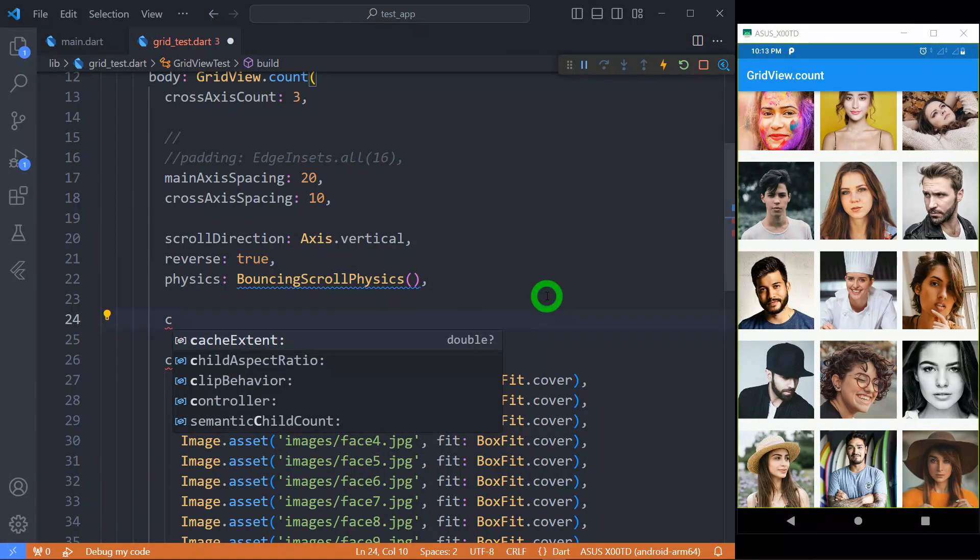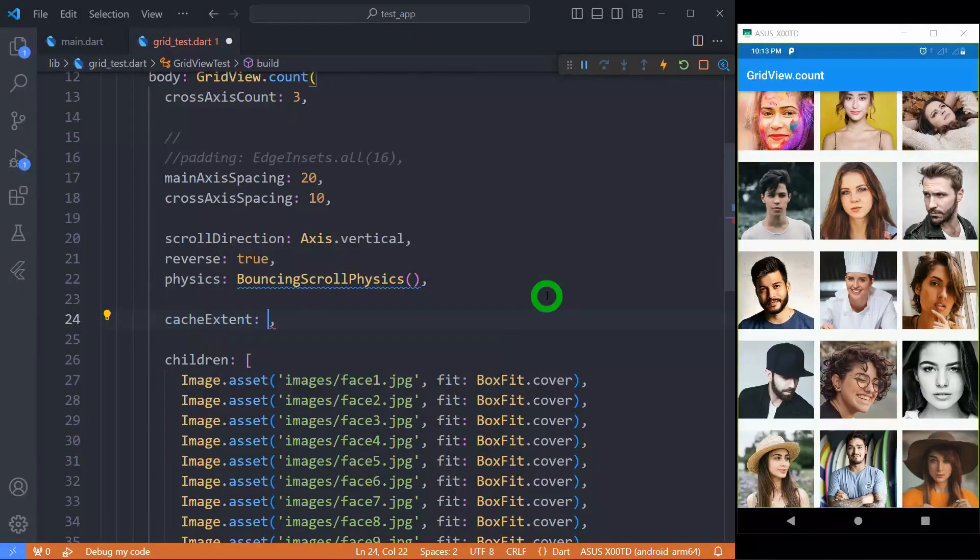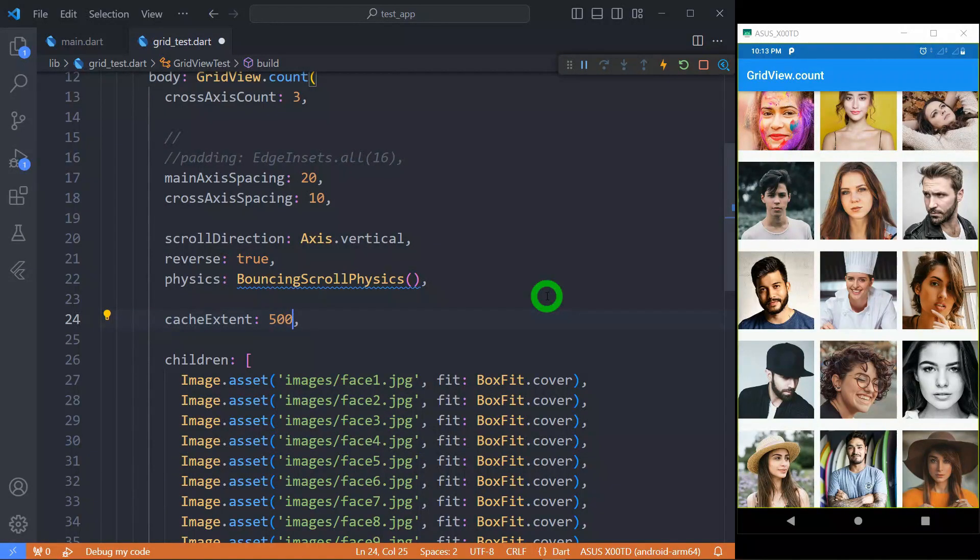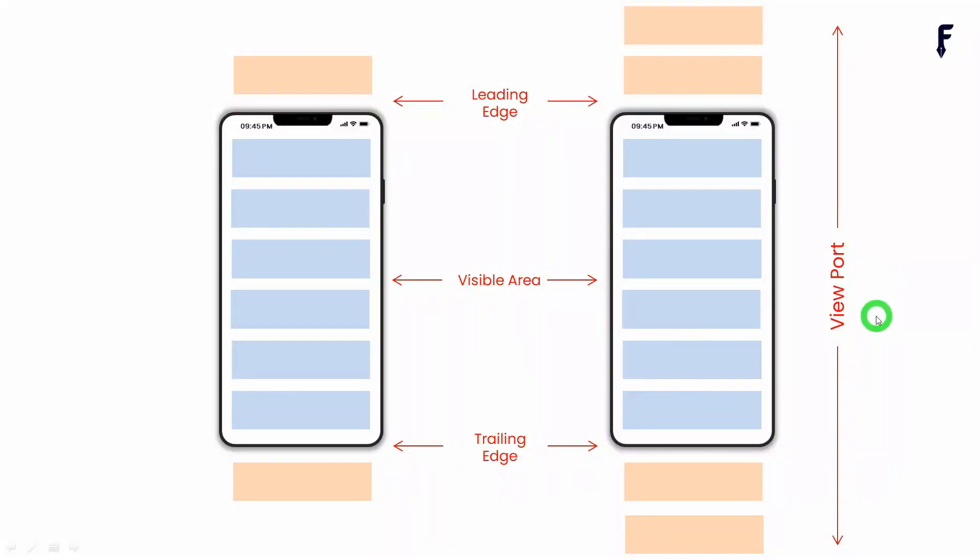We have an option called cacheExtent. For example, let me use a value for this cacheExtent 500. Let me explain with the diagram what we mean by this cacheExtent. Basically, the viewport of GridView has the area before and after the visible area in order to cache the items that are about to become visible when user scrolls.